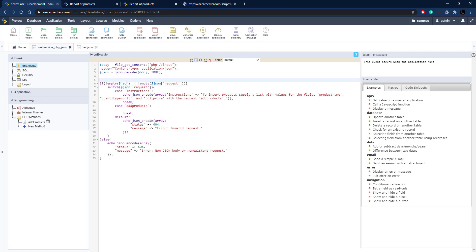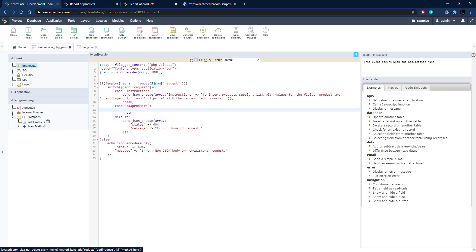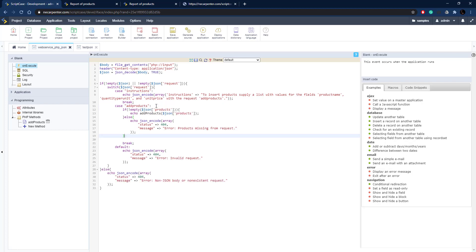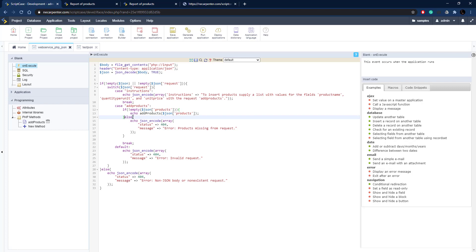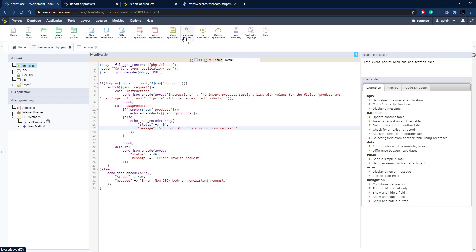Back in the on-execute block, we add code to the switch case for 'add products'. The body is already decoded from JSON to an array, so we don't need to decode again. We check if the products field is not empty; if so, we echo out the return value from add_products — that JSON is returned to the screen. Otherwise we echo an error: 'products missing from request'.